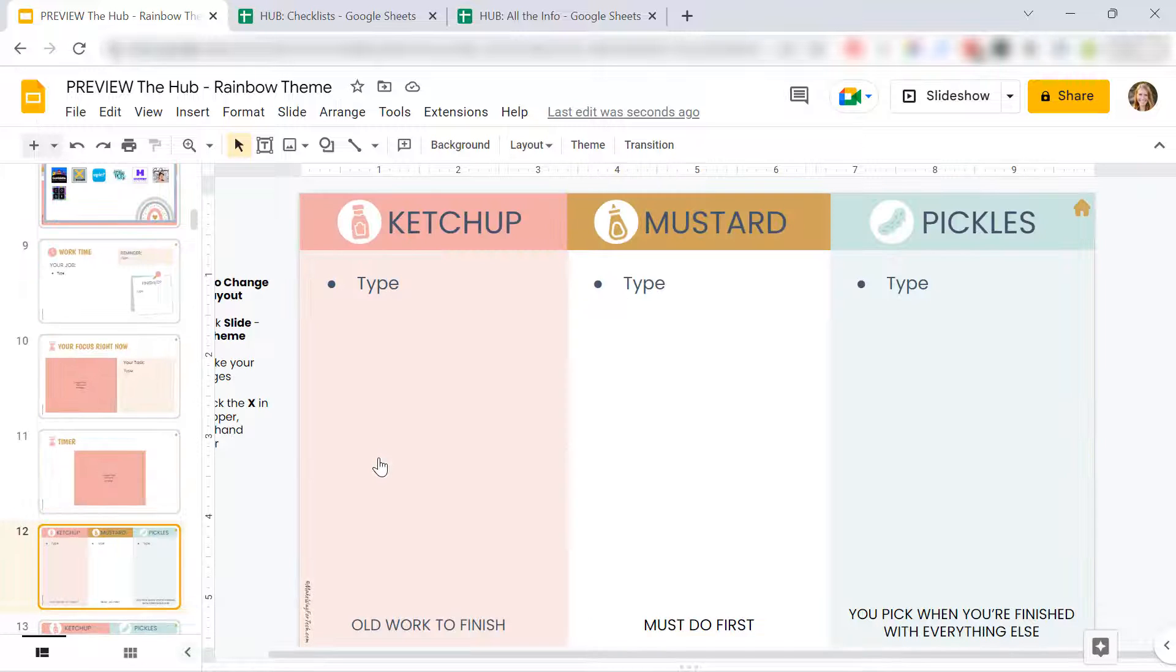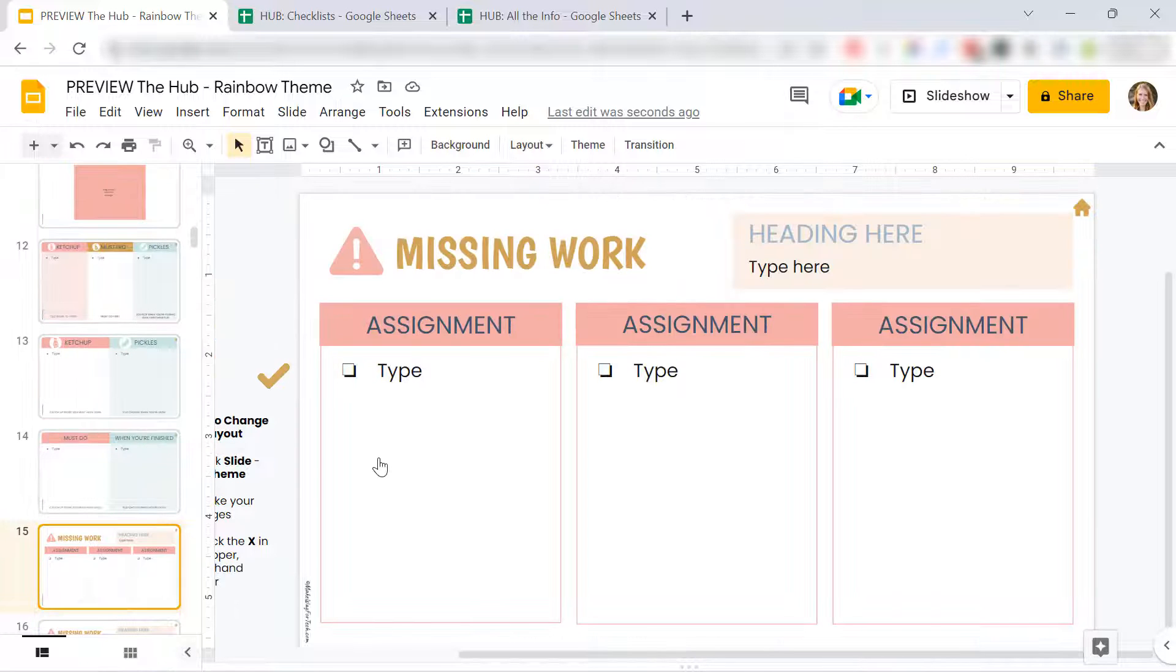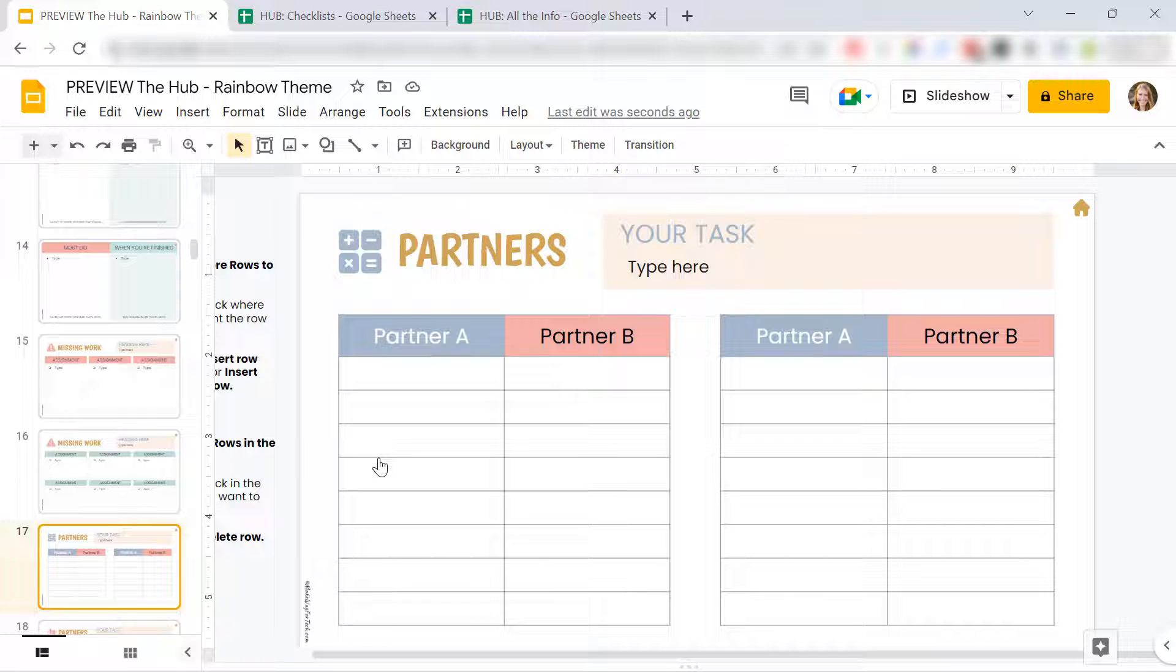There's timers. There are the ketchup and mustard slides that we like. Whatever you need. There's even missing work slides in here.